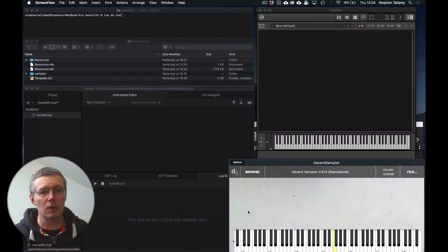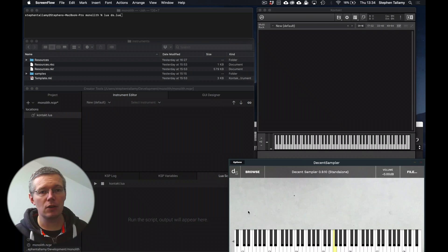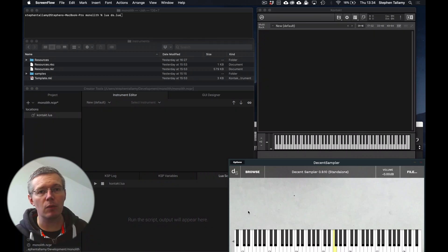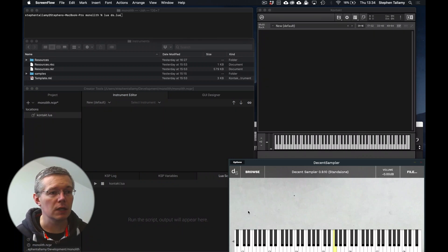In this video I wanted to cover how I've been putting together the automation that allows you to turn the raw monolith WAV files into a full contact and decent sampler instrument. So let's start just with a demonstration of the automation and then I'll go into a bit more detail of what's going on under the hood.